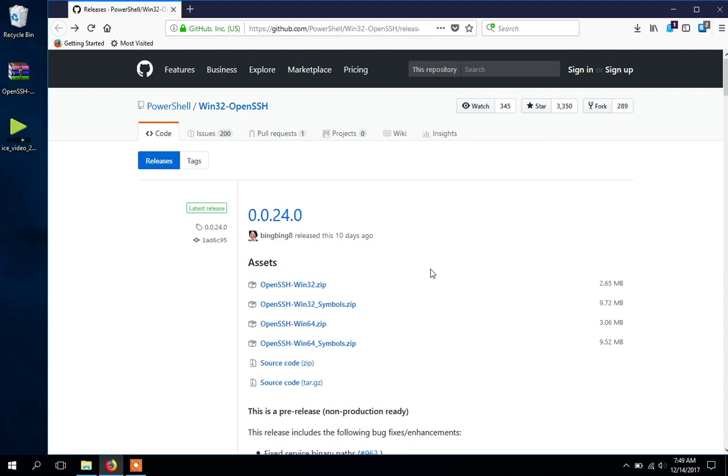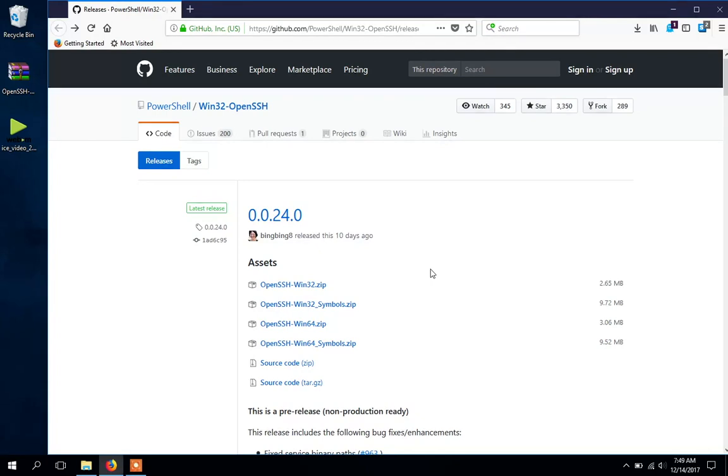Windows users have been waiting for a native SSH client like Linux or Mac users get built-in. Windows users were required to install third-party applications like PuTTY, but Microsoft PowerShell has just released a very early beta version publicly available on the GitHub repository. So without further ado, let's get right into it.